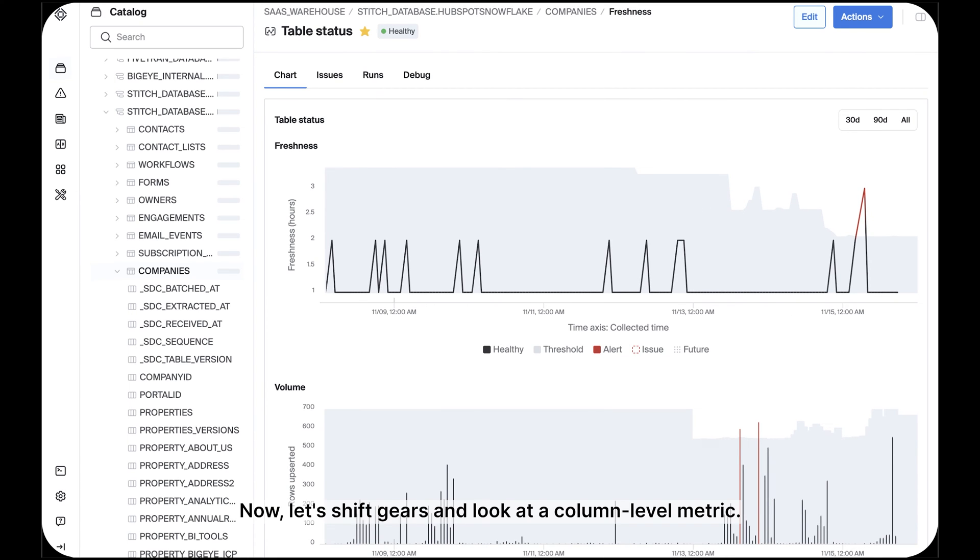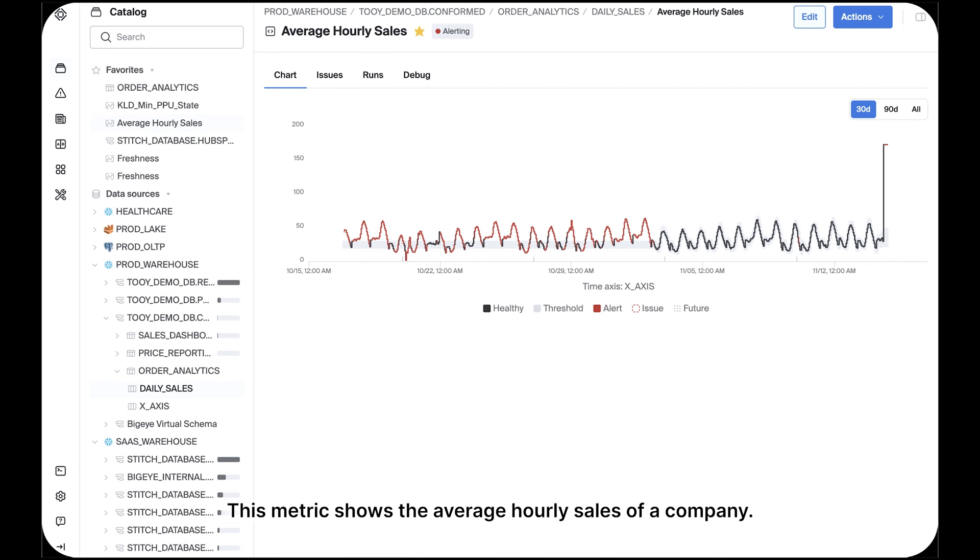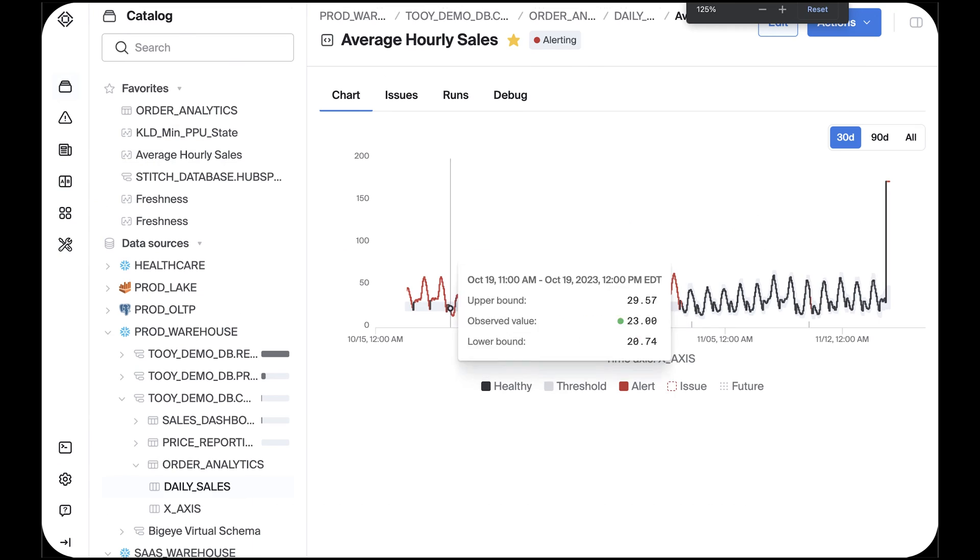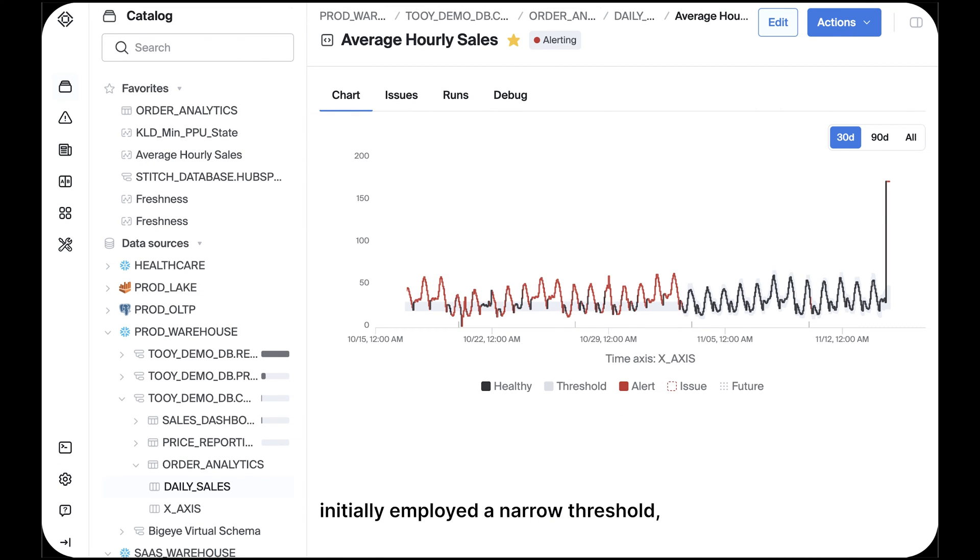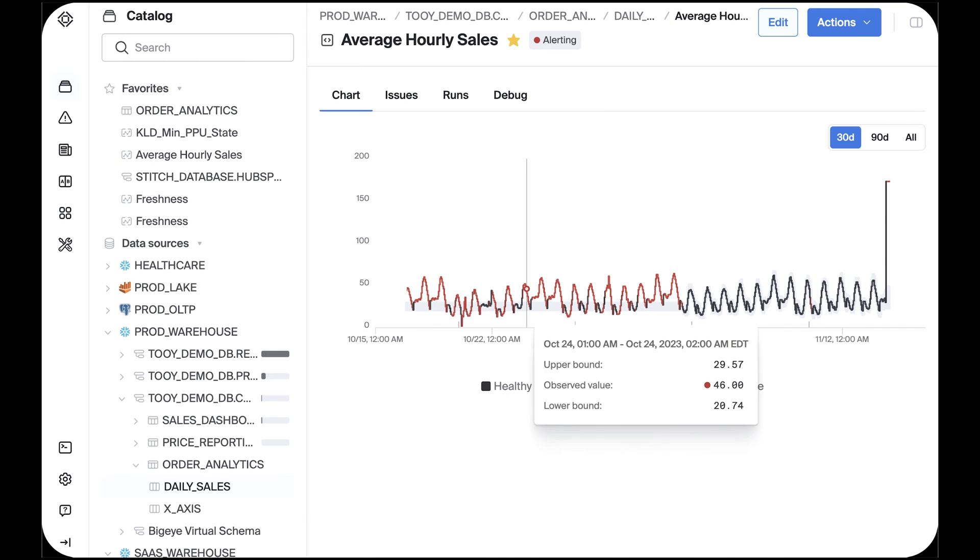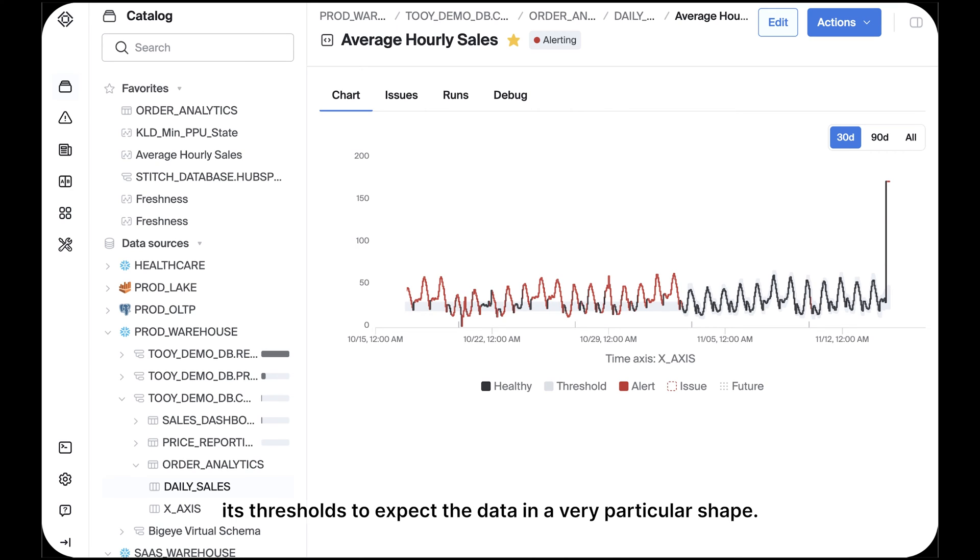Now let's shift gears and look at a column level metric. This metric shows the average hourly sales of a company. Please notice that although BigEye initially employed a narrow threshold, it quickly learned the seasonal pattern of this data and adjusted its threshold to expect the data in a very particular shape.